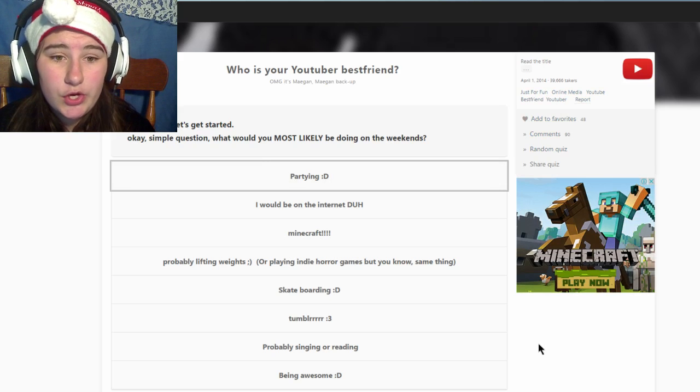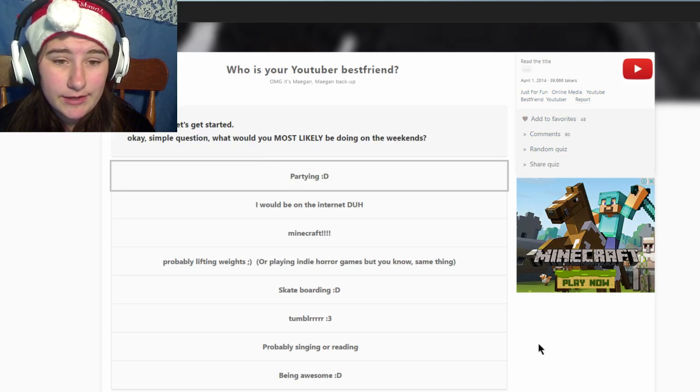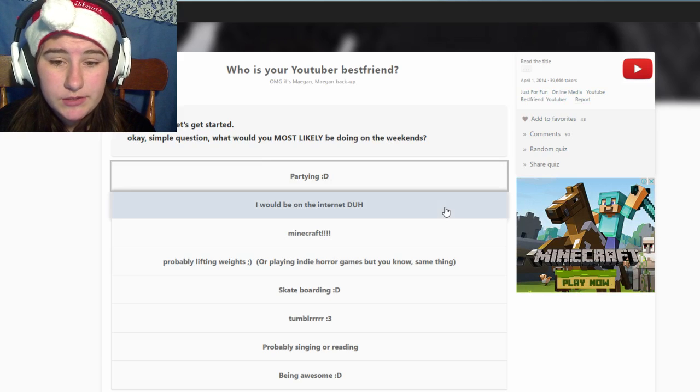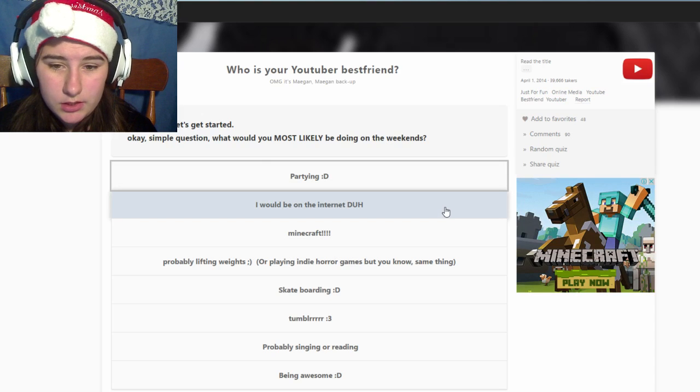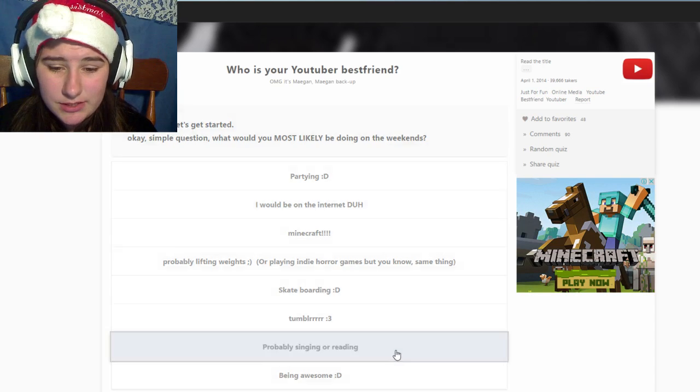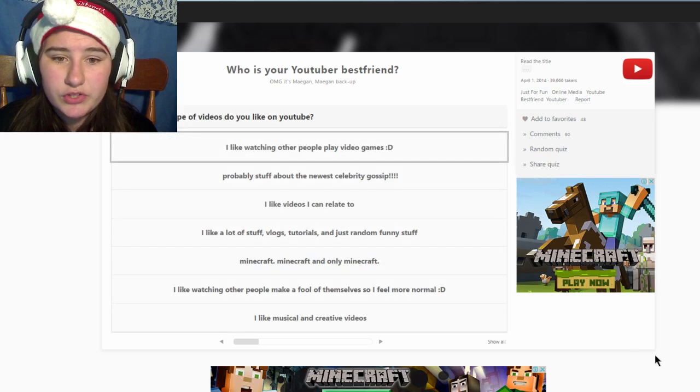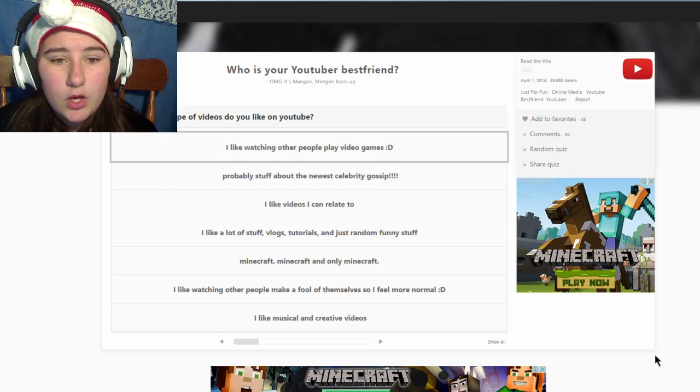Who is your YouTuber best friend? Okay, let's get started. Simple question, what do you most like doing on the weekends? I'd probably be on the internet. Yeah, probably singing or reading or on the internet.